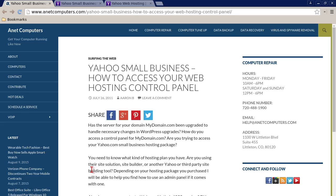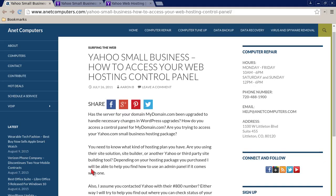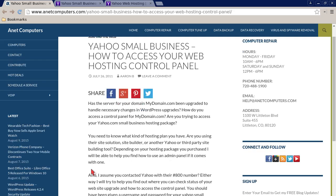Another video for you today. Yahoo Small Business: how to access your web hosting control panel. Has the server for your domain mydomain.com been upgraded to handle necessary changes in WordPress upgrades? How do you access a control panel for mydomain.com? Are you trying to access your Yahoo Small Business hosting package?